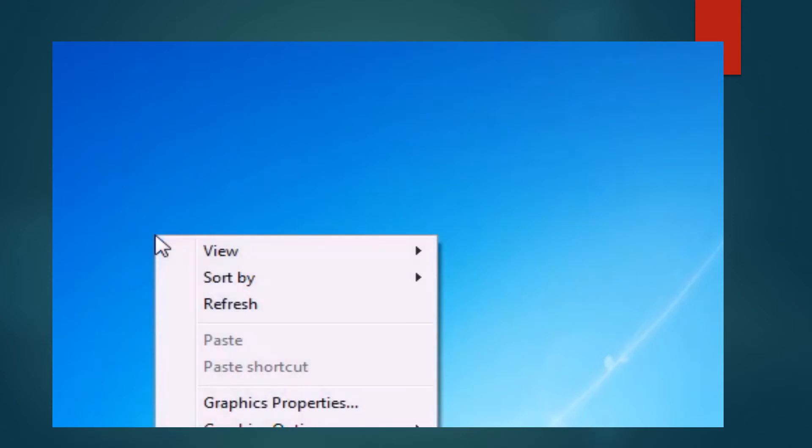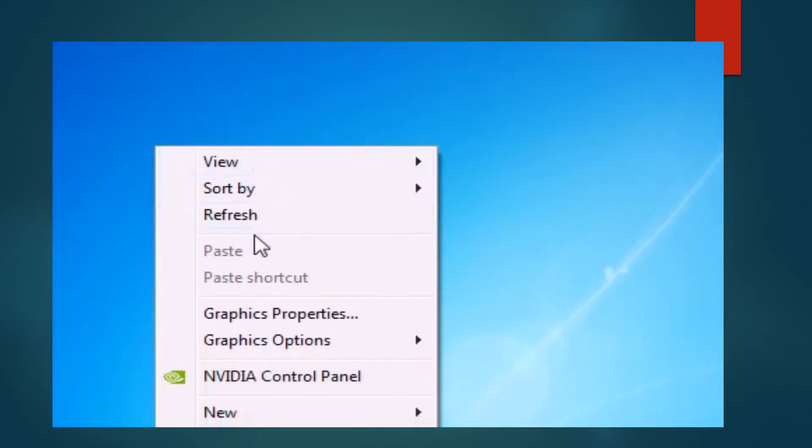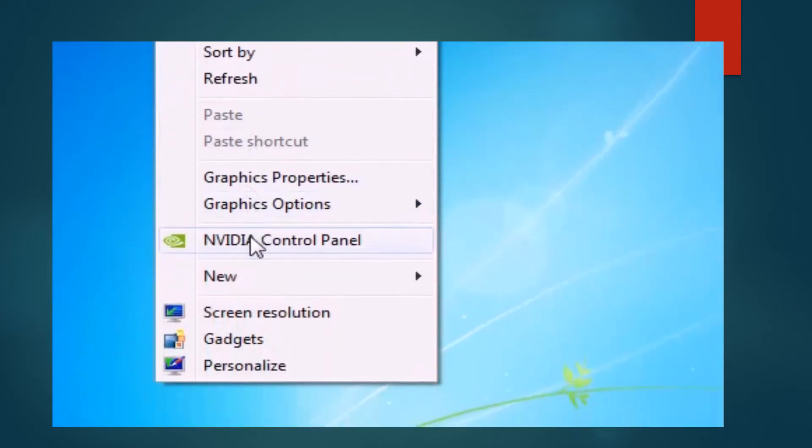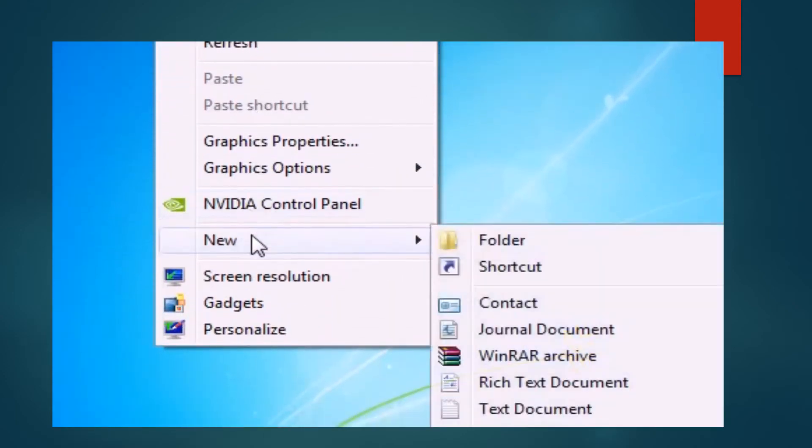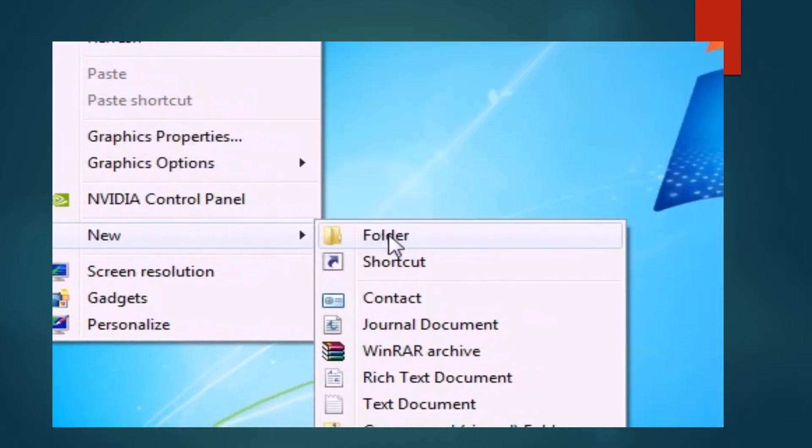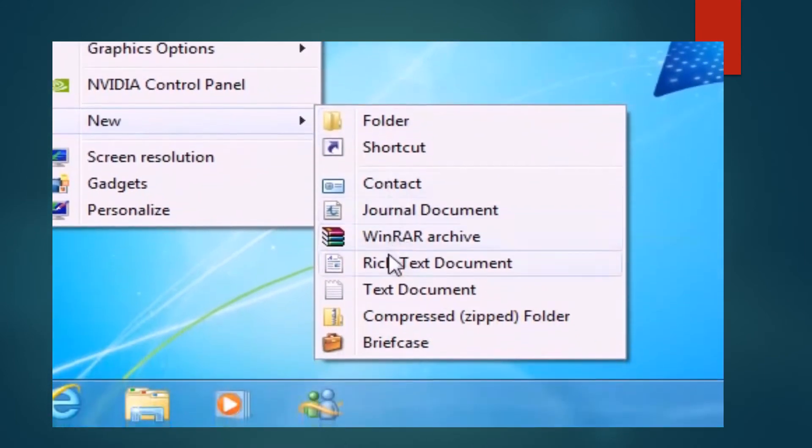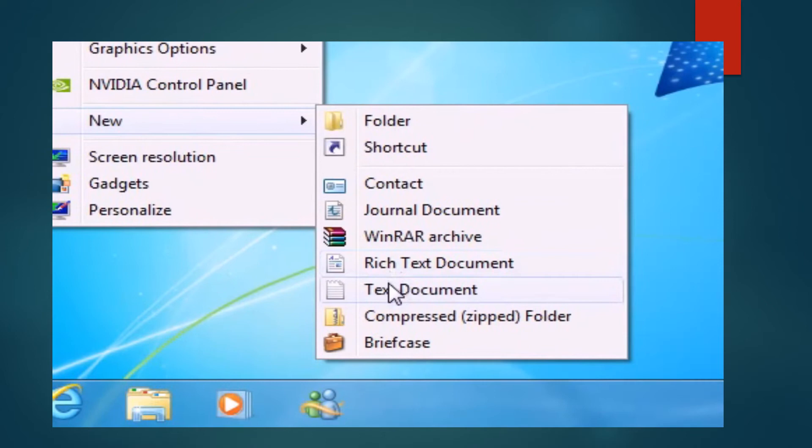You will right click on your mouse. This drop down will occur. Then you will go to new. Then you will move to the text document.